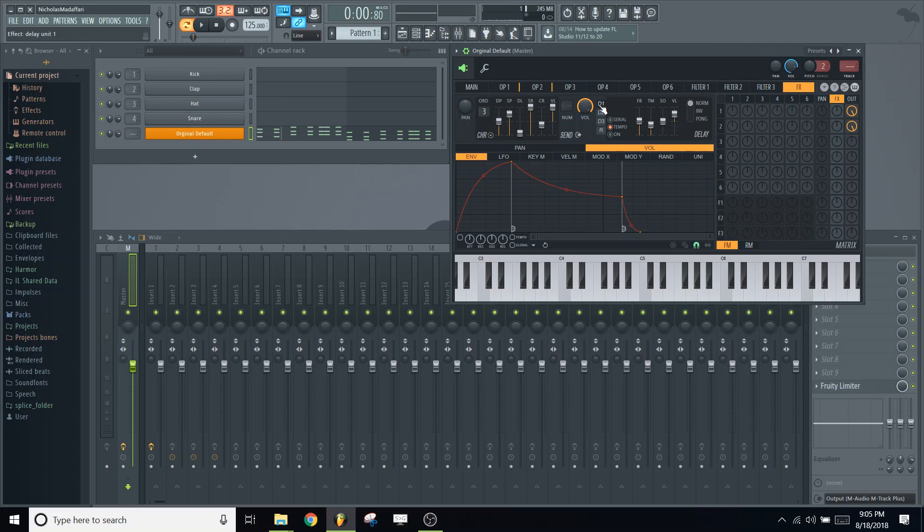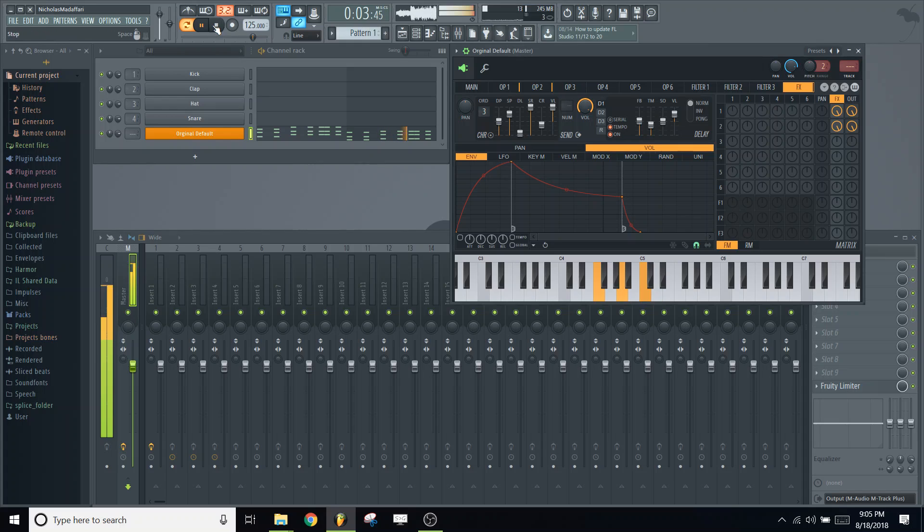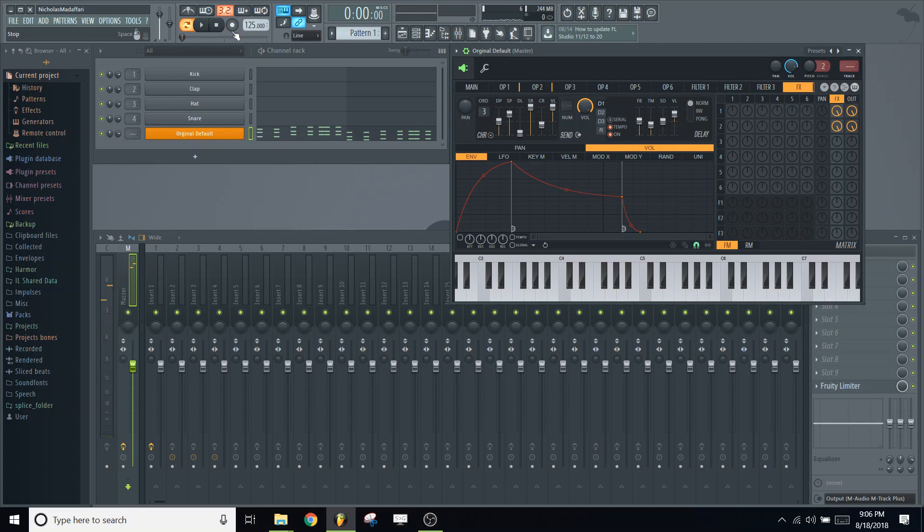And then delay, delay 1, turn that on. And then send the two operators through the FX tab and then out. So that's what that did there. And let's see what that sounds like. So it's starting to sound pretty nice, but we're not done yet.